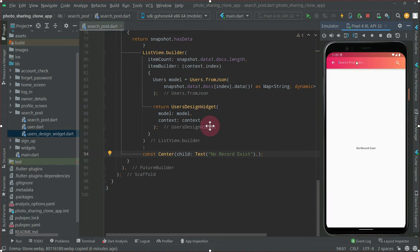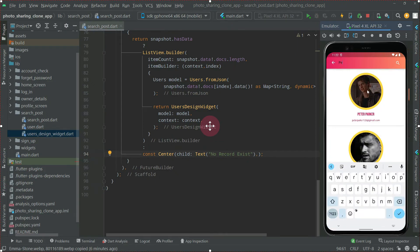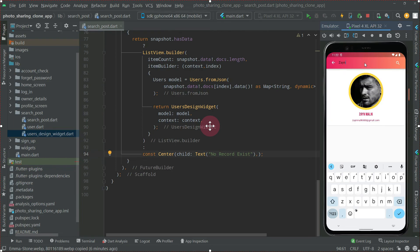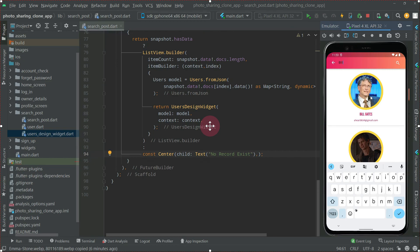Let's go to search and search for 'peter' — there we go. There's a beautiful circle avatar with amber accent color showing the image, name, and email. Going to profile, you can see the current user's details. In the next video, when a user clicks on any profile like Zain Malik, Peter Parker, or Bill Gates, we will navigate to that user's posts.